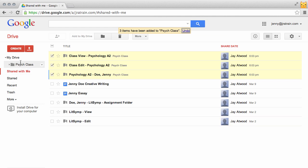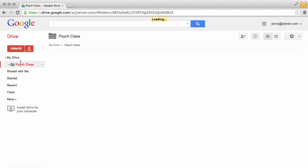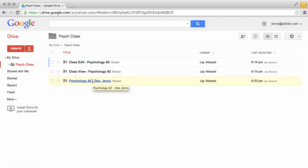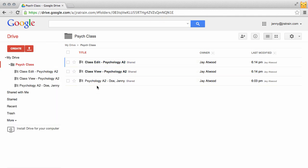So now Jenny can find everything in her Psych class folder. She can find the resources that she needs to collaboratively edit, to view, and her work. This Psych folder here is where every assignment that's shared out with this Doctopus roster to my Psych A2 class will go, so she can always go into this folder to find where her documents are.